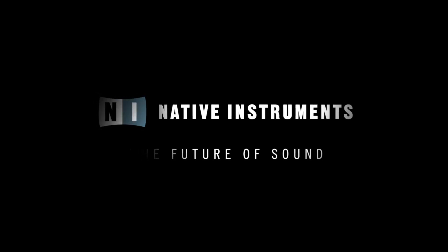And that's iZotope's Ozone 10 standard. Check it out today at iZotope.com or get it from Native Instruments as part of Complete 14. If you want to learn more about mastering, head over to iZotope's YouTube channel and check out the series Are You Listening?